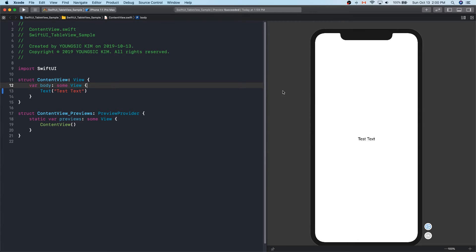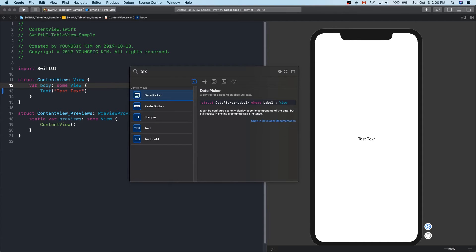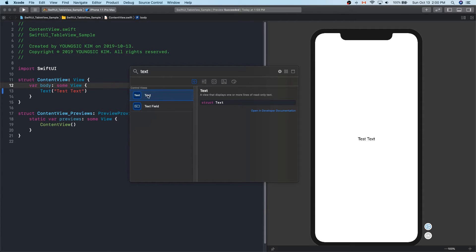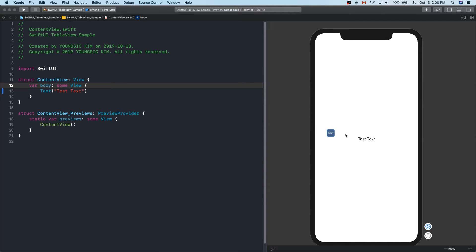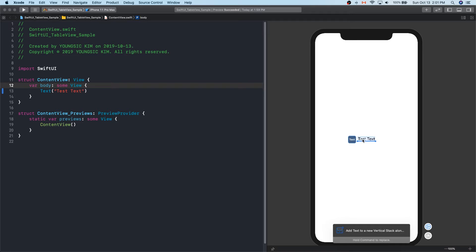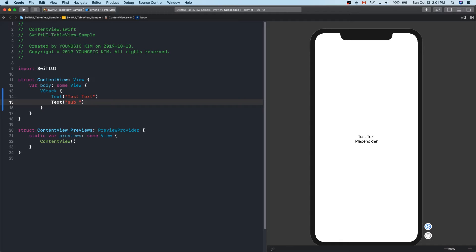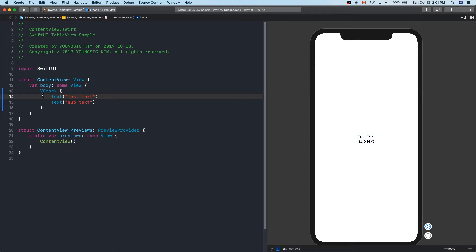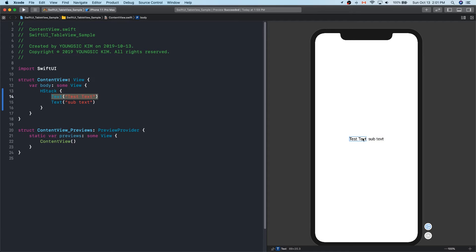SwiftUI shows coding in real-time as UI. Here is the text that appears on the screen. Let me add another text — press the plus button and drag and drop the text. This allows you to choose where to place it. Let's add it under the existing text. The text has been added automatically, and it's also called VStack. VStack aligns the two texts vertically, while HStack aligns them horizontally.